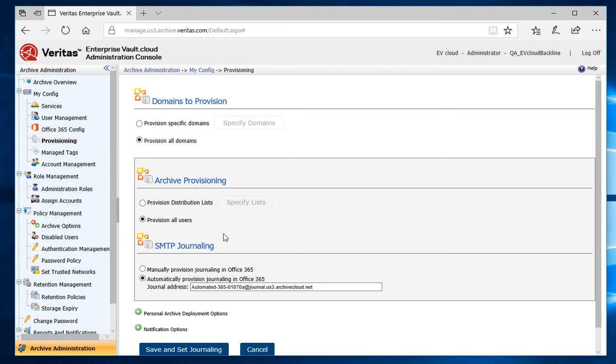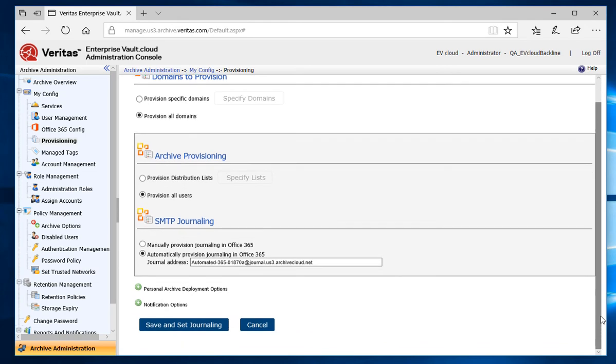Now, in order for emails to be archived in enterprisevault.cloud, a journaling rule will need to be created. If you have already created a journaling rule in Microsoft Office 365 to send to enterprisevault.cloud, select Manually Provisioned Journaling in Office 365.